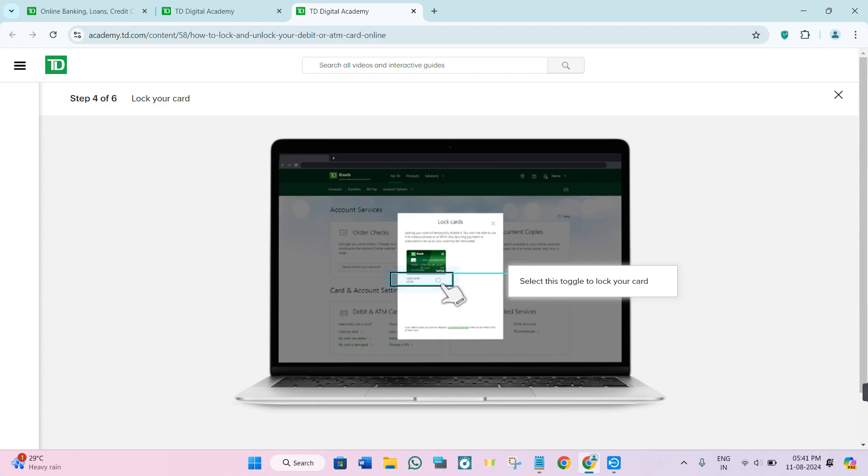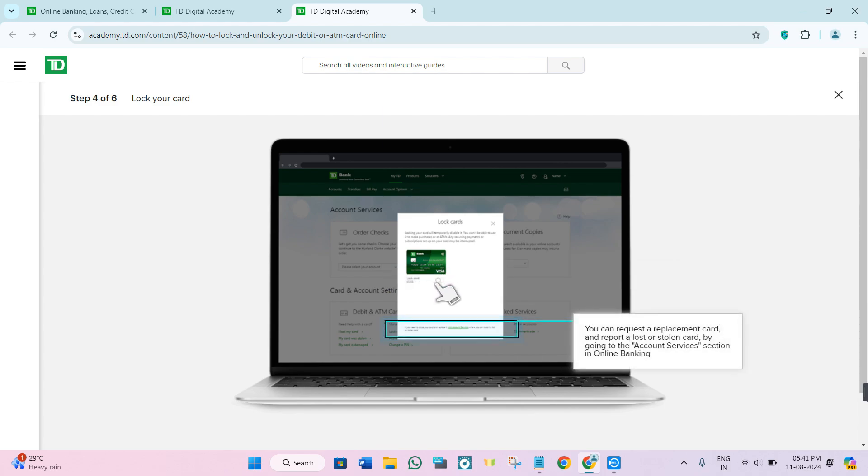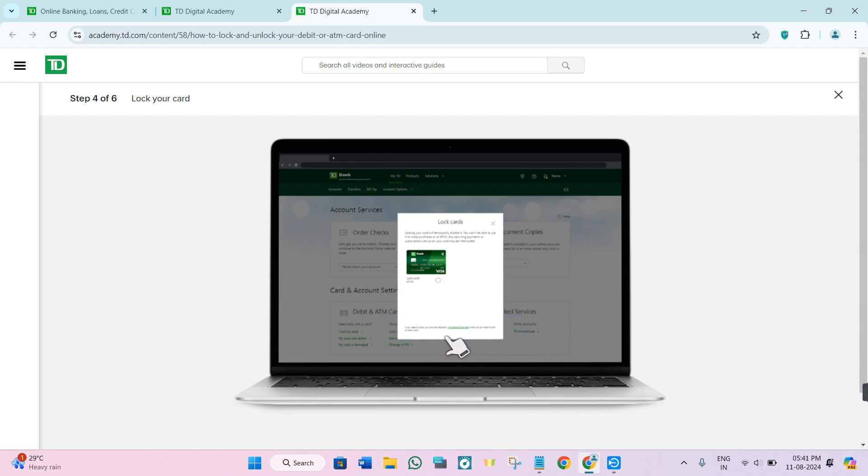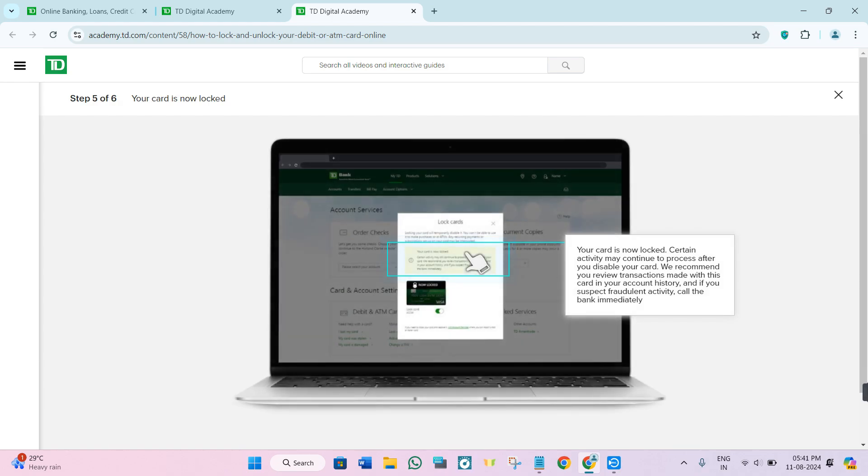To lock it, turn the toggle button right next to lock. Now simply agree to these terms and conditions. This way your card will be locked via TD Bank's online banking.